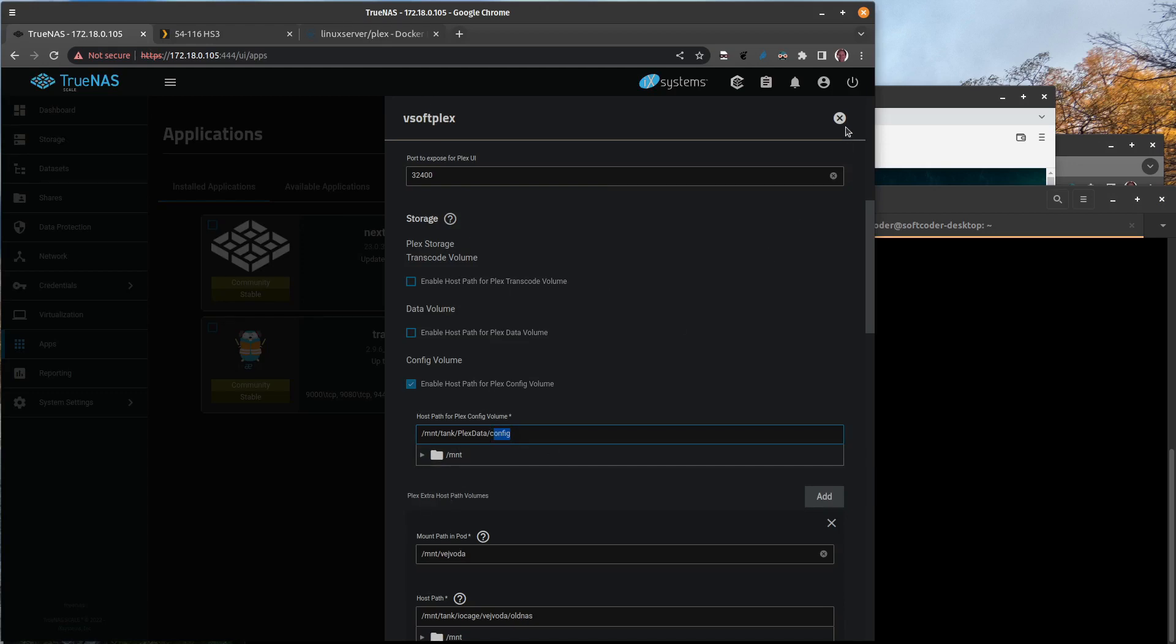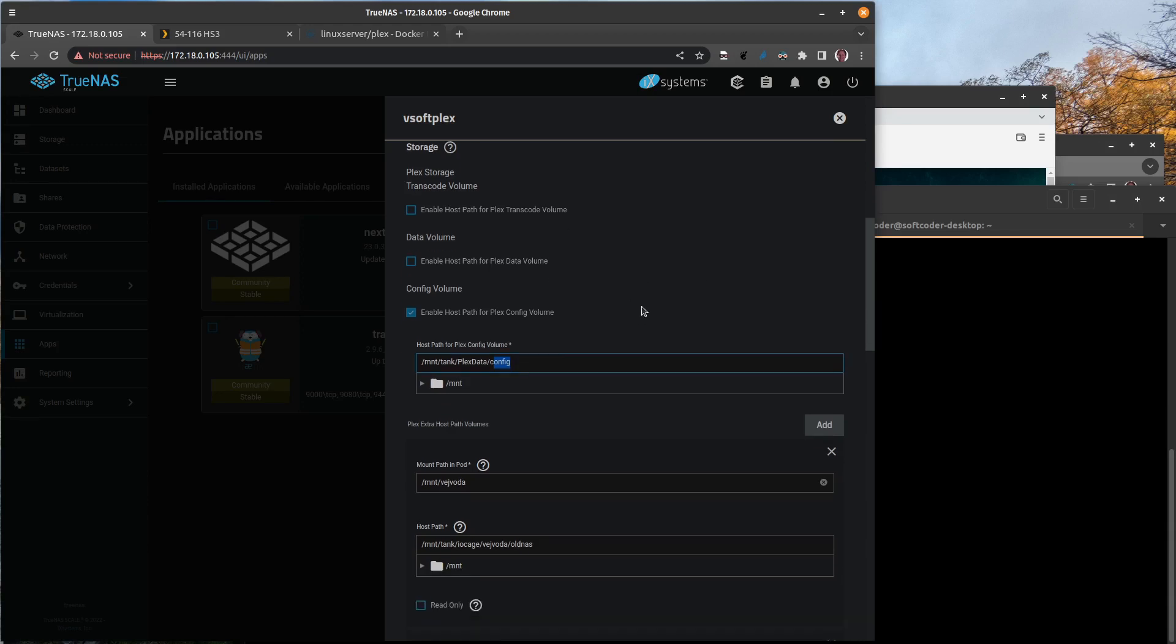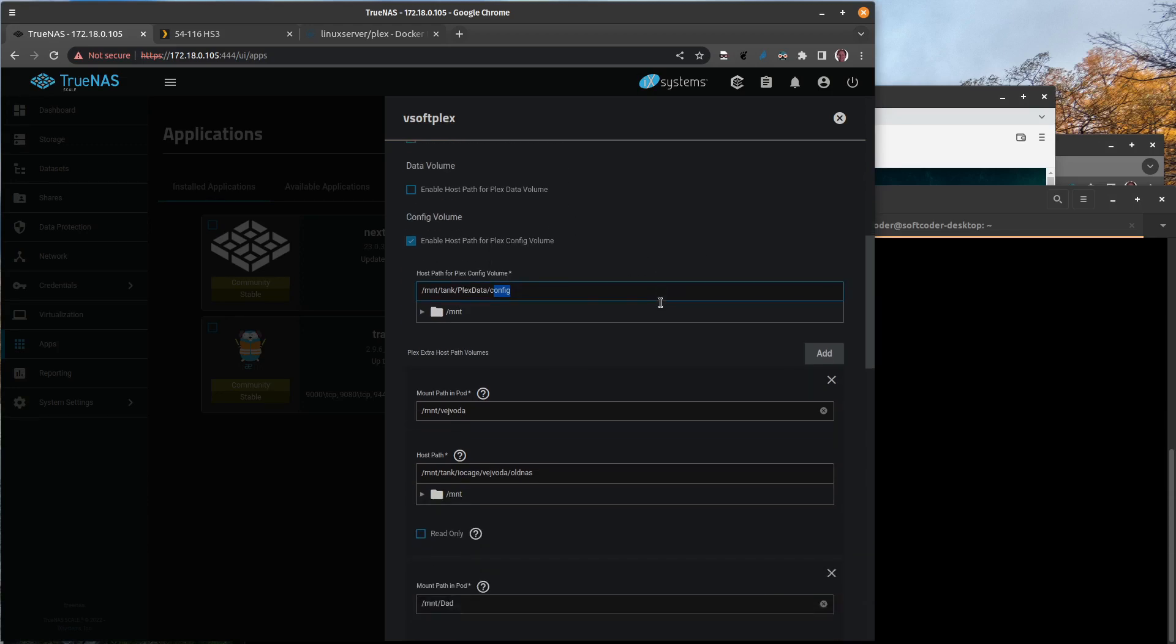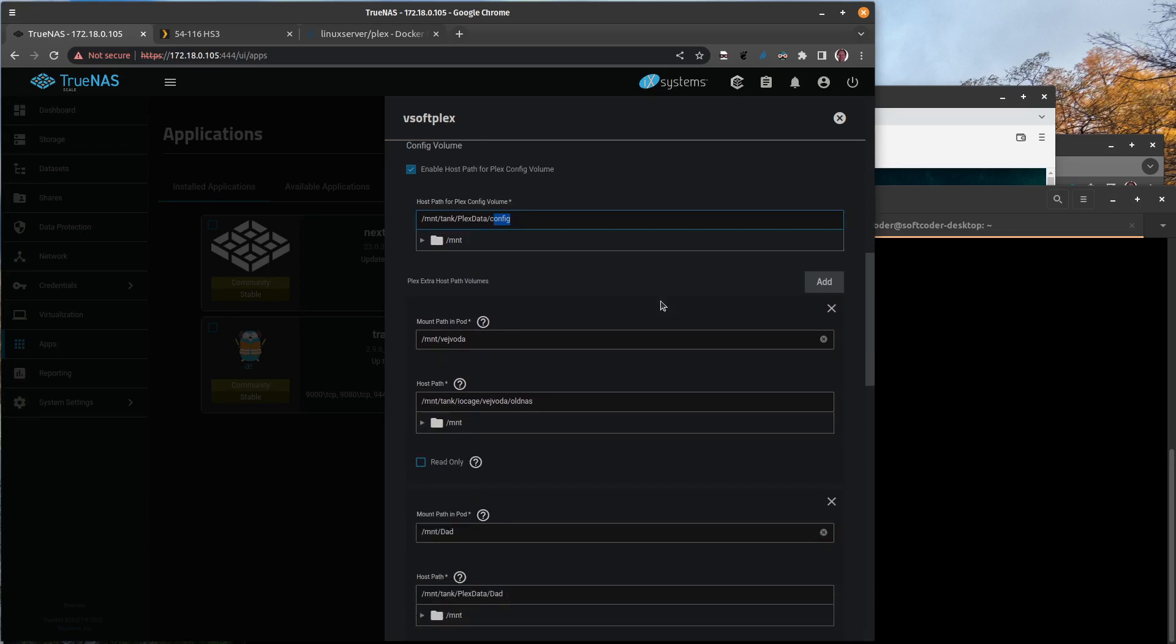Now another thing is for your data files. I did notice my original problem as to why the application wasn't even starting. When it tried to deploy Plex, it would just sit there saying deploying, and I couldn't open a shell and I couldn't see any log information.